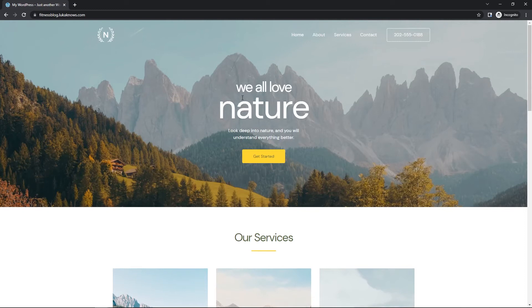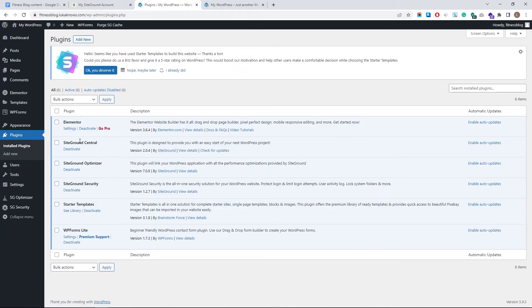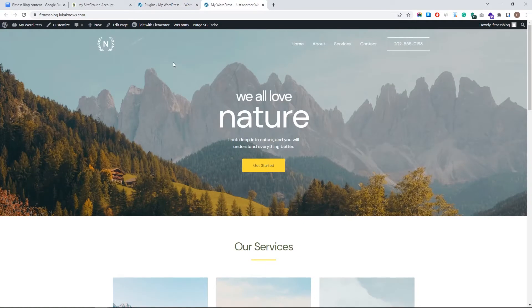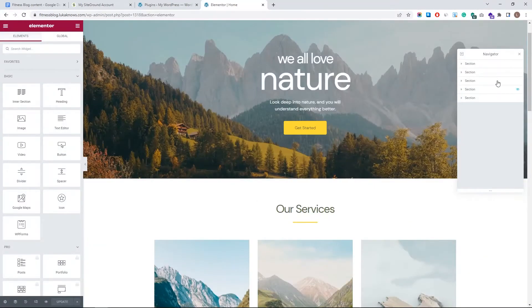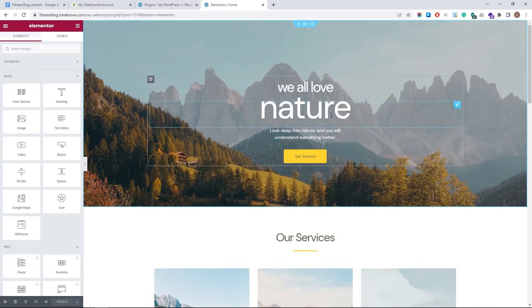It only took 13 seconds. When you visit the site, you can see it's dramatically changed — really good. The starter templates also downloaded Elementor and WP Forms Lite: a contact form and the drag-and-drop editor we can use to edit our website. So let's go ahead and edit it.